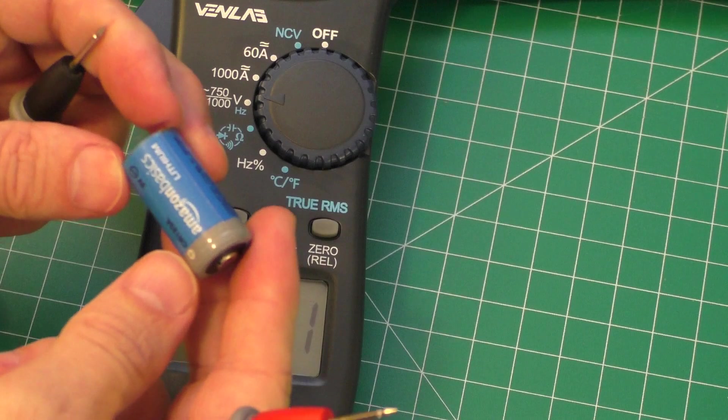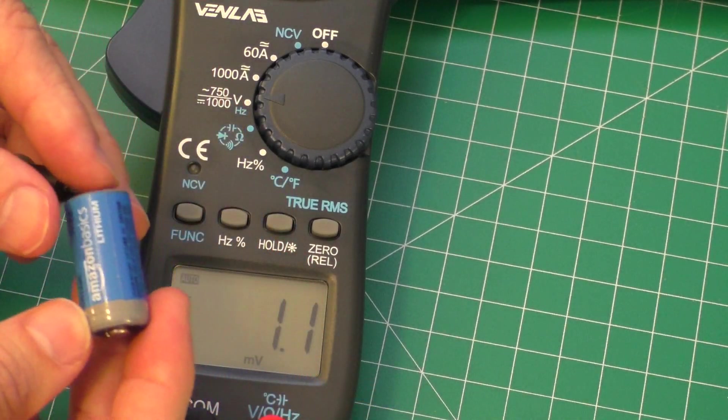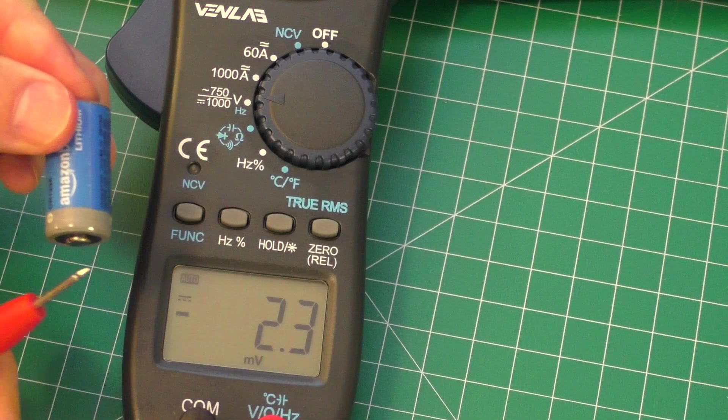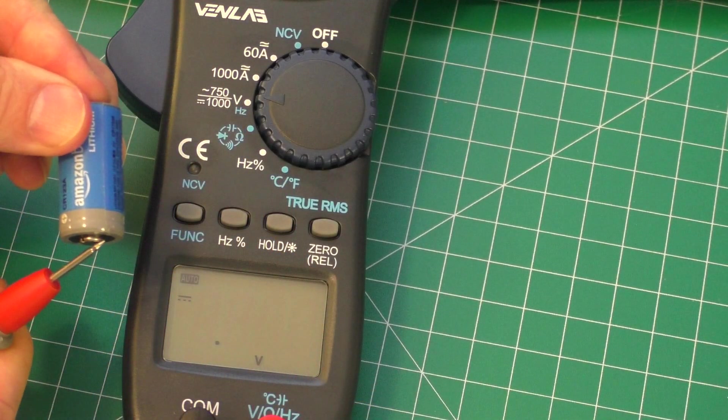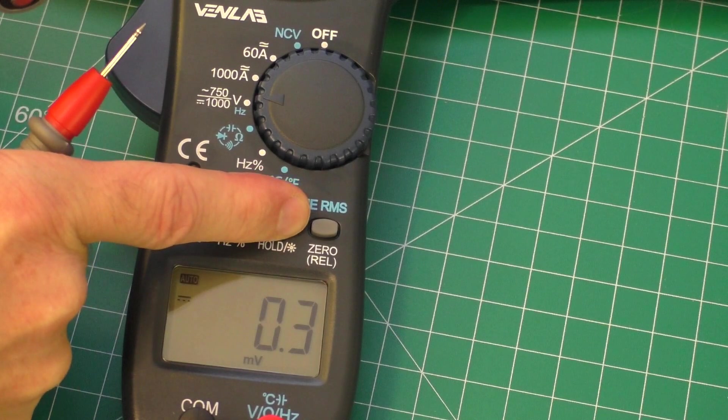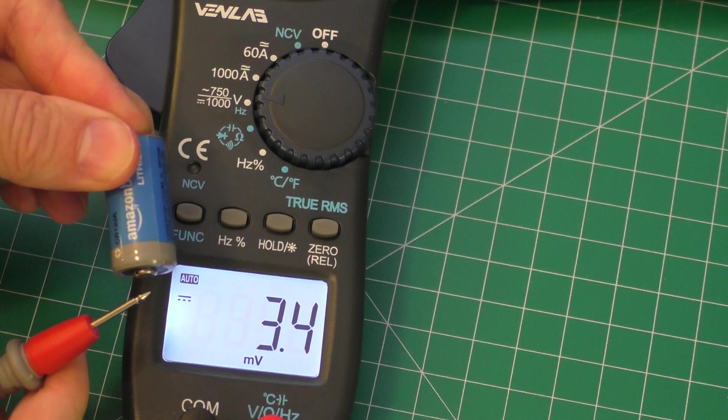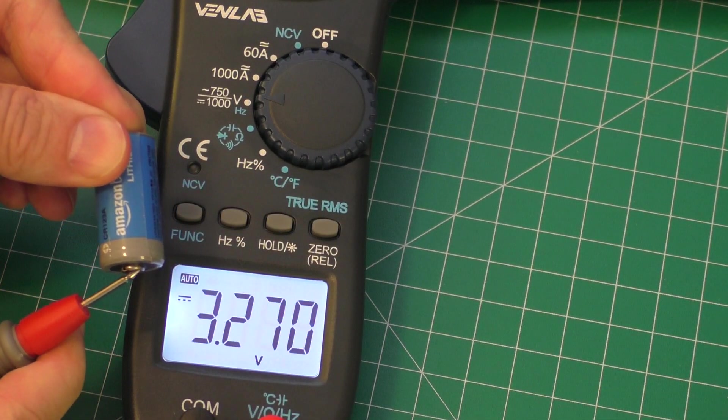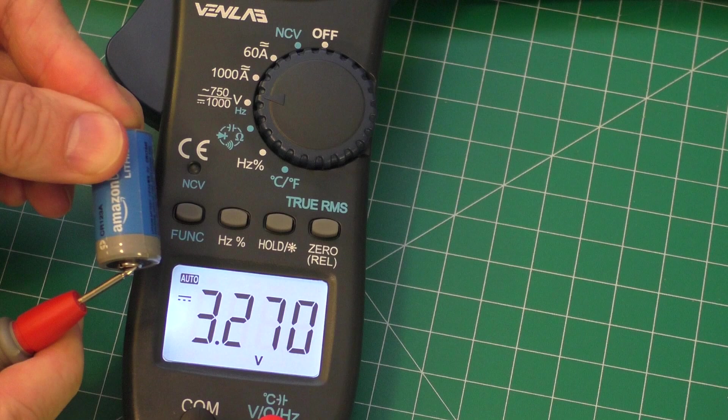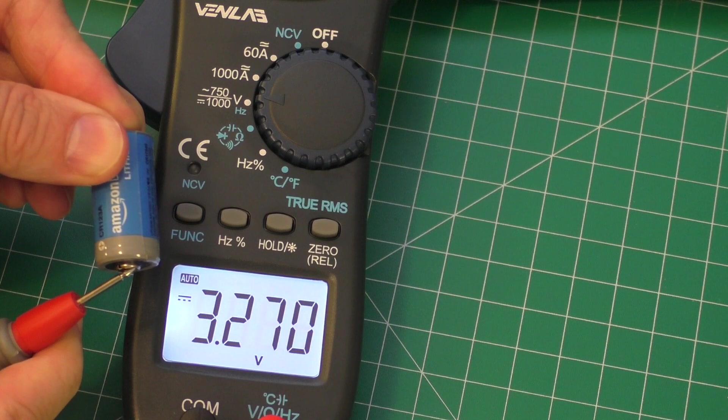Here's another battery which should be 3 volts. We'll go ahead and test that out. Again, this display does time out, so we'll go ahead and test that out. And 3.2 volts, it looks really good.